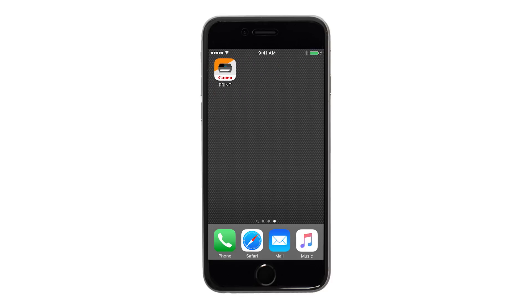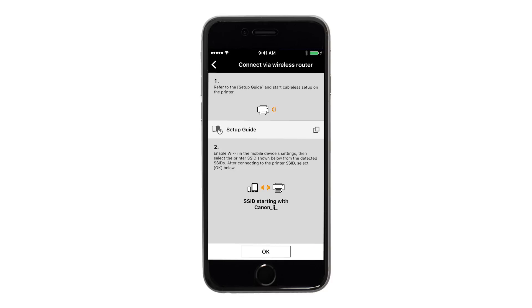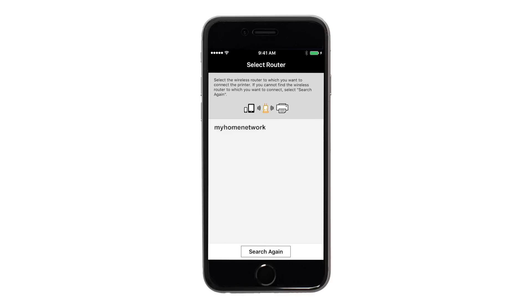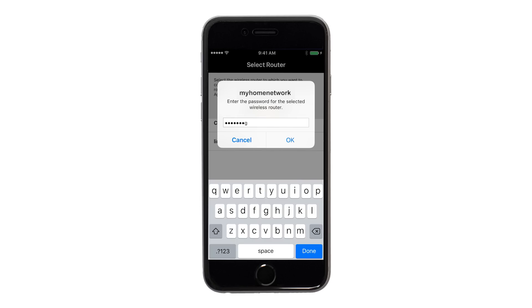Once your device is connected to the network, return to the Canon Print screen. Tap OK. Select the access point or wireless network name you would like to use. Enter the password for your wireless network and tap OK.